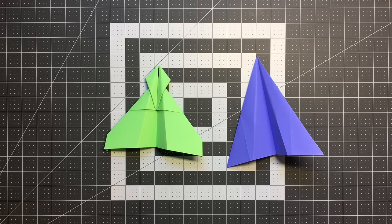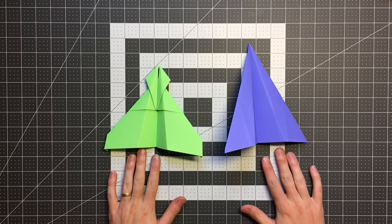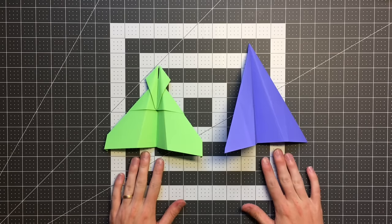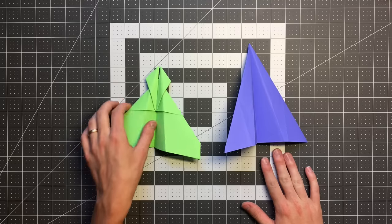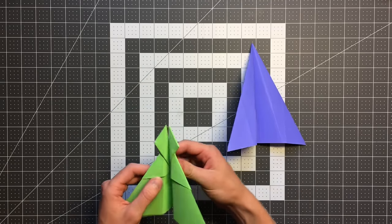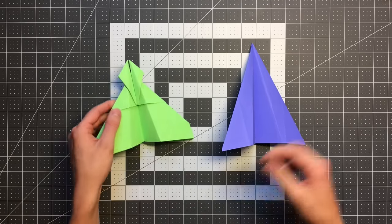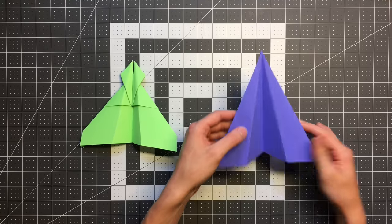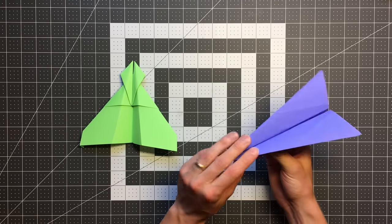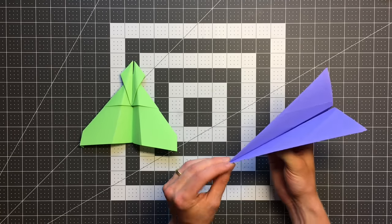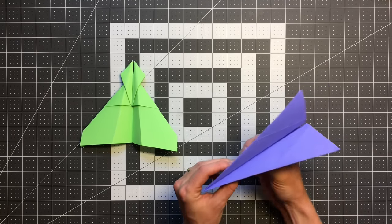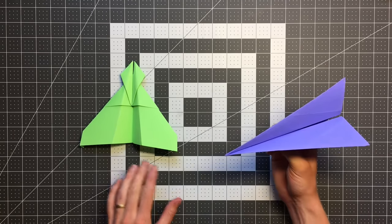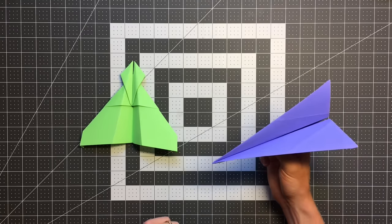Now if you saw last week, I did a collaboration with Josh from Origamics and we each designed planes using the water bomb base. I designed the Stinger and he designed Stingray. No, we didn't collaborate on the names, kind of just an unfortunate coincidence that we named them so closely.